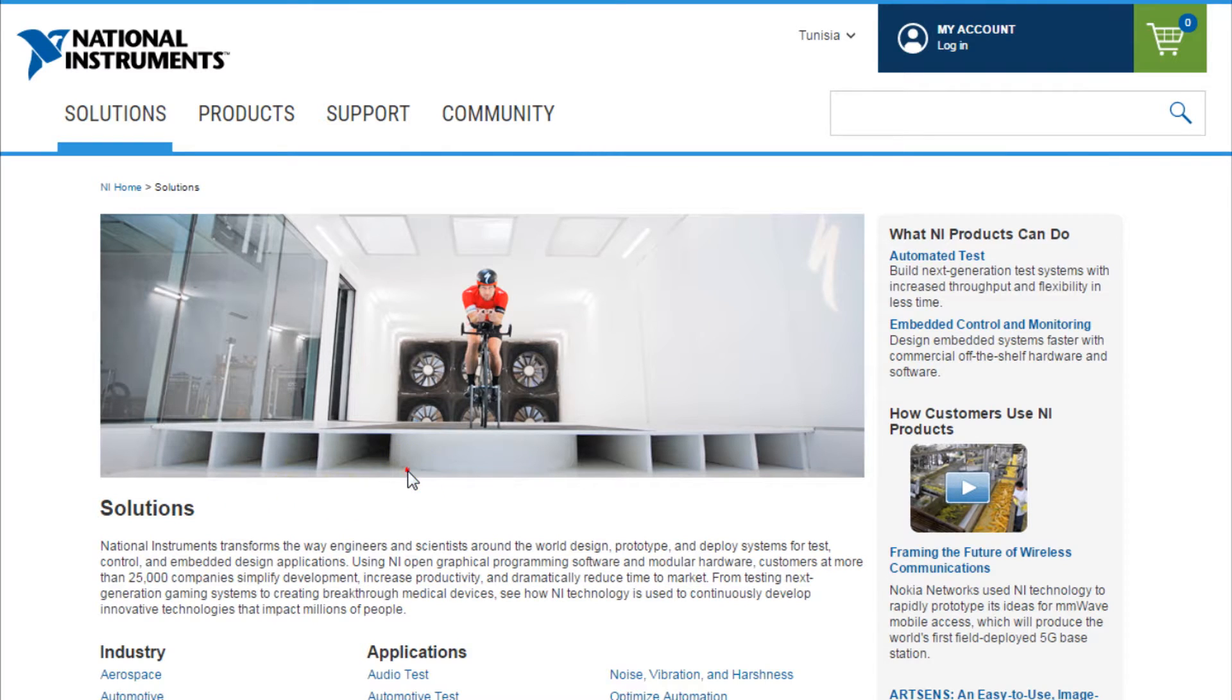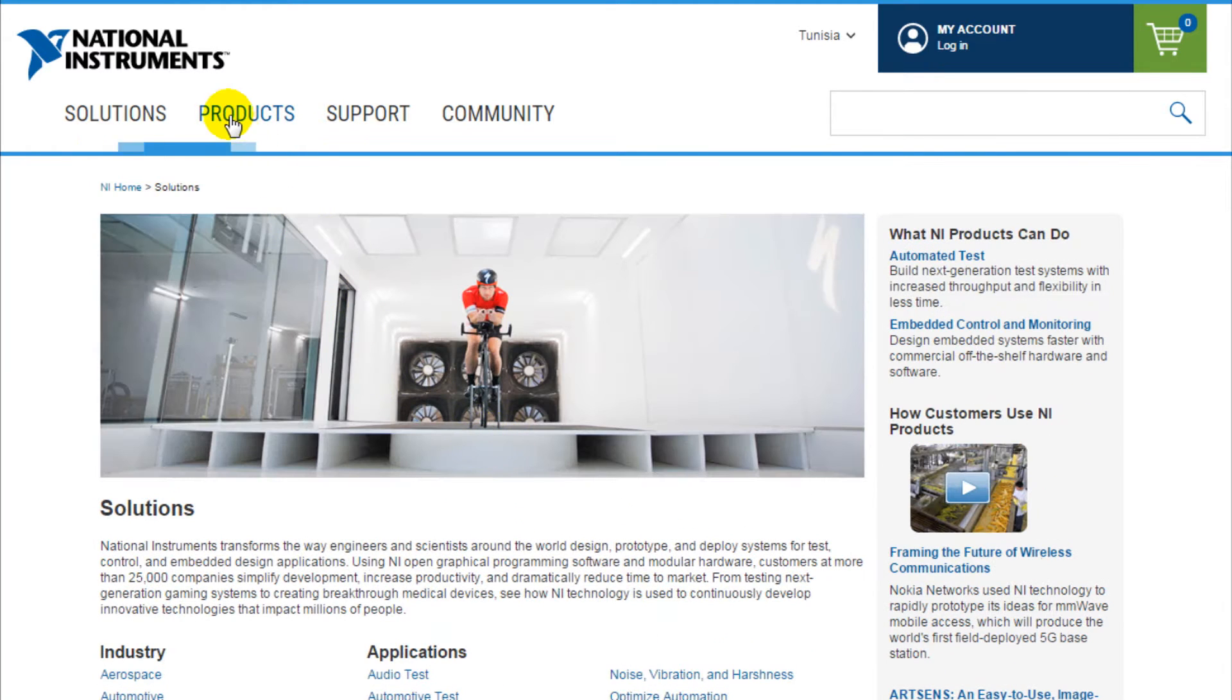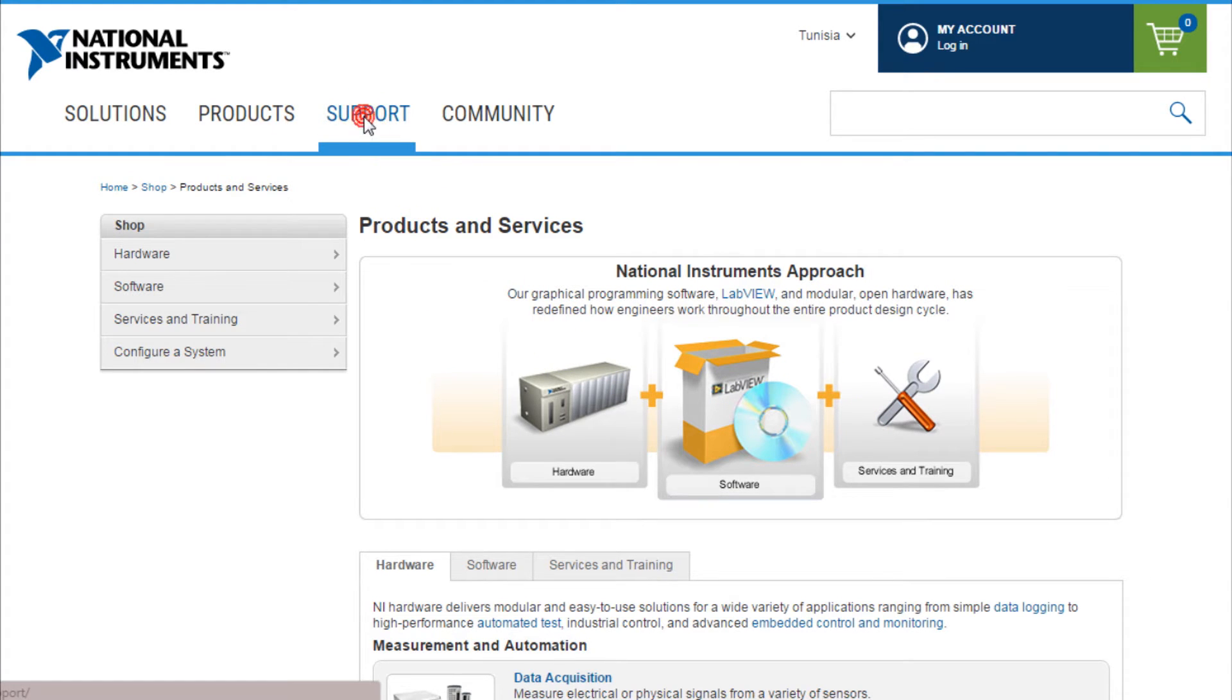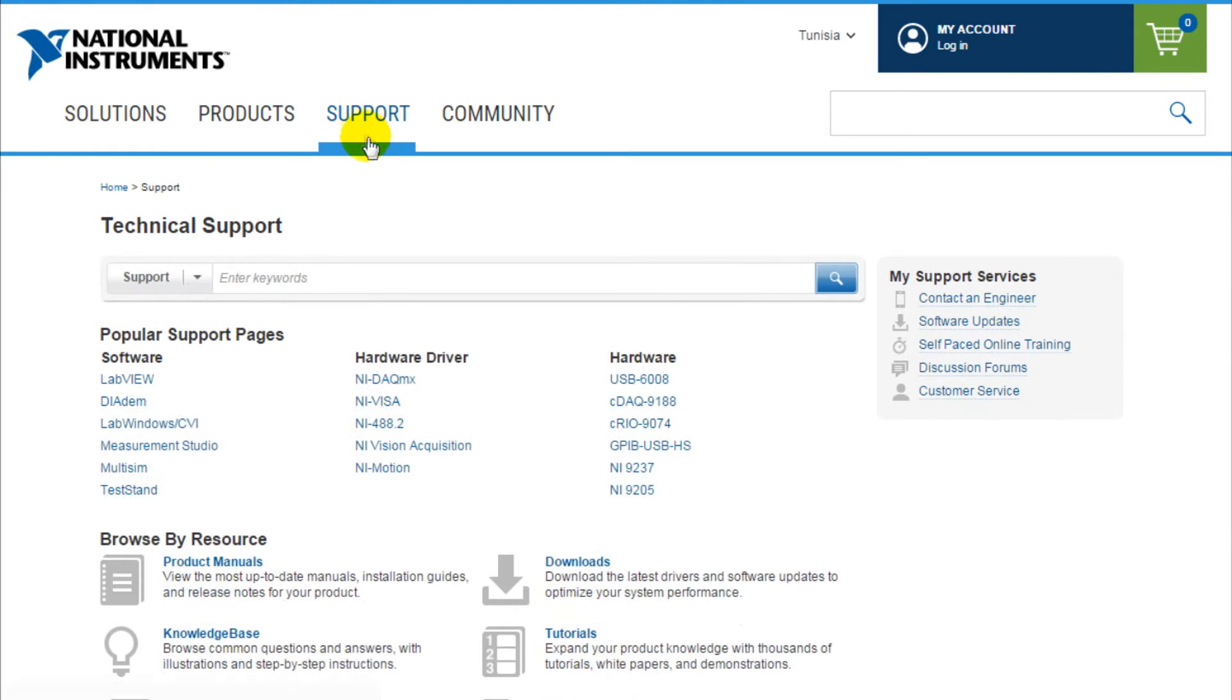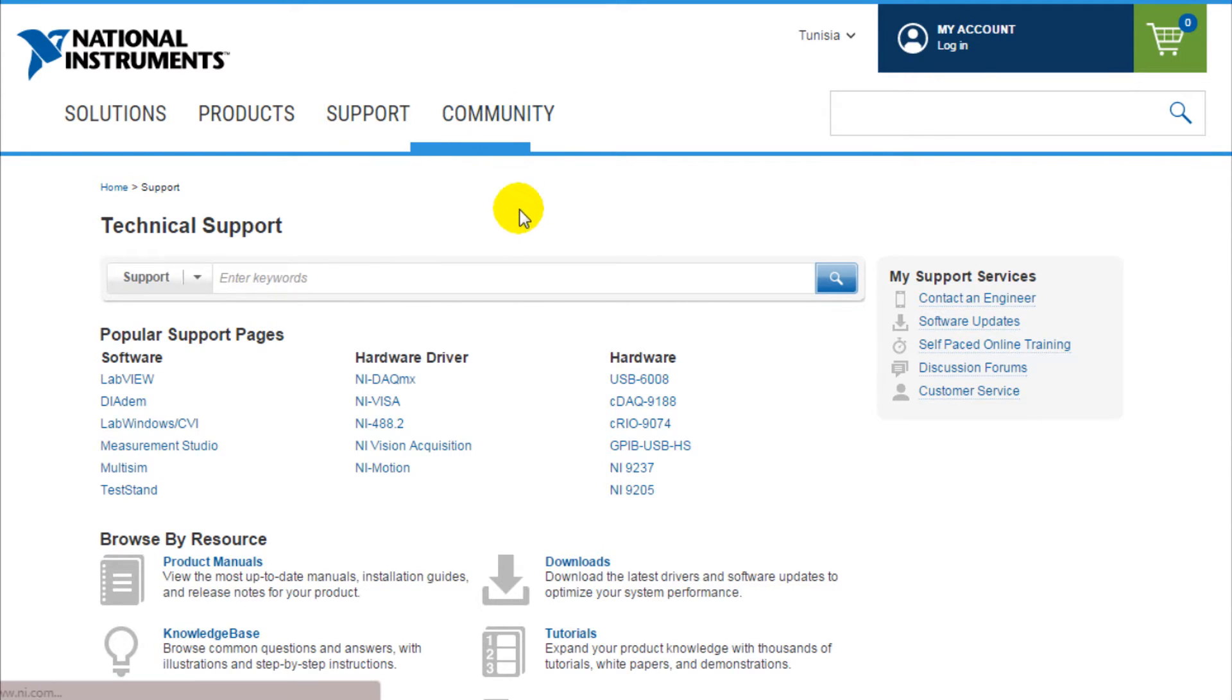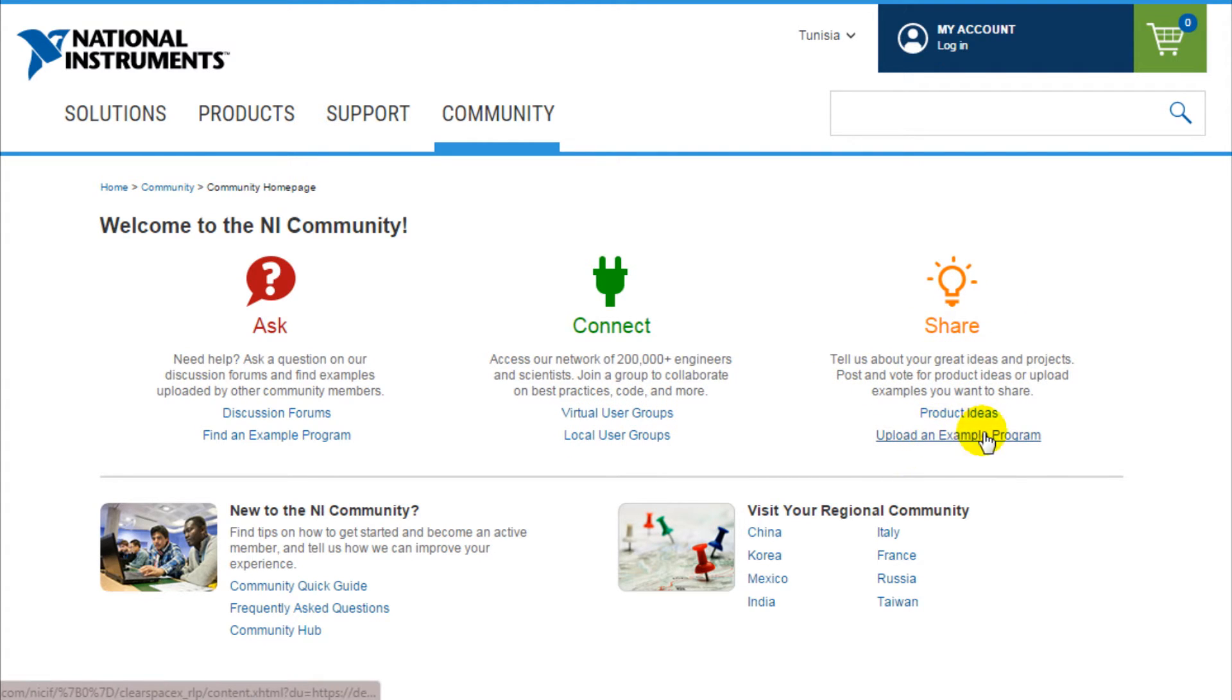National Instruments offers some industry and measurement solutions and suggests applications. The second section is Products, combining both hardware and software products. Then we have the Support section which contains technical support for products like LabVIEW and National Instruments VISA. The last section is the most important one, the Community section where you can ask questions, have discussions, connect to virtual user groups, and share your projects or use other users' projects.